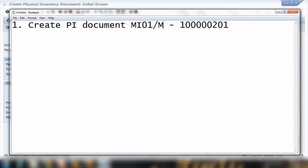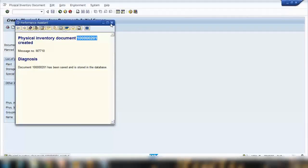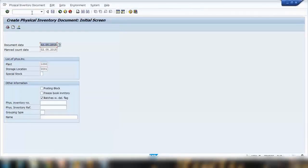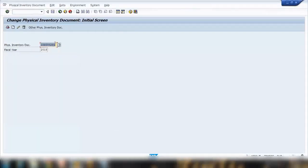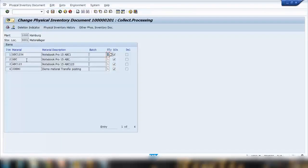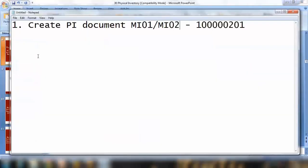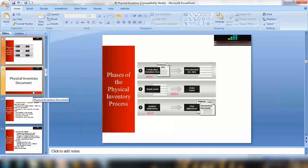MI02 is used to change the document, and MI03 is used to display it. If you want to change the document, jump to MI02 — it will remember the last document number. Press Enter and you can come back to your document. So our first step is done, which is easy.